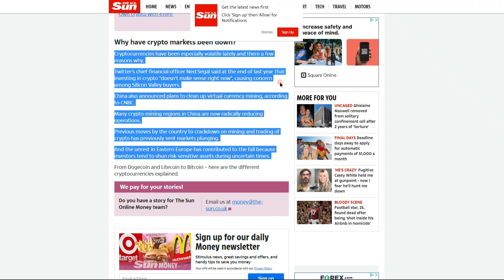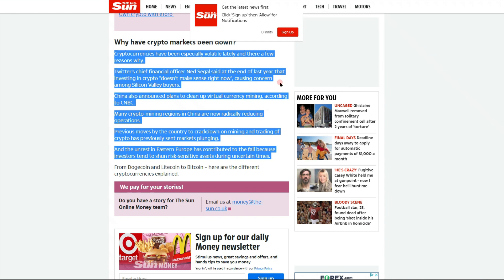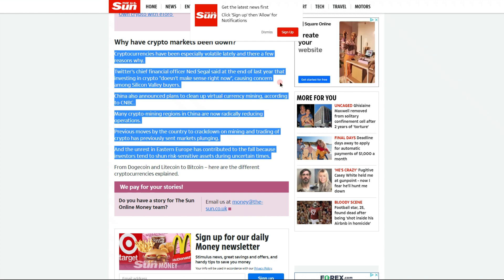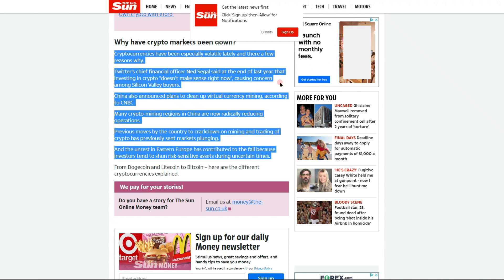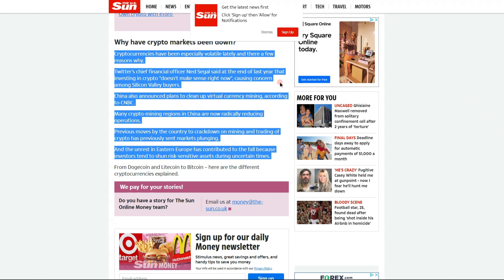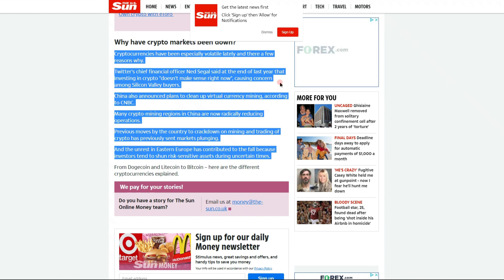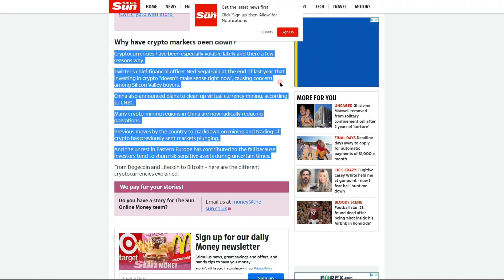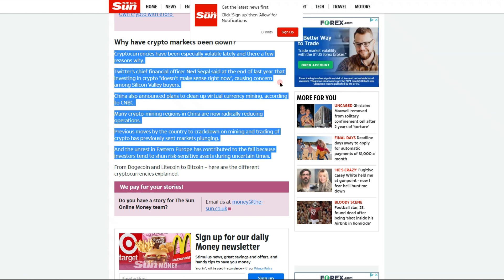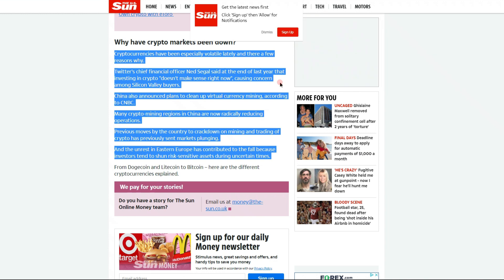Now we know that there is always somebody saying this and always somebody opposing, you gotta do your research, the answer lies somewhere in the middle. So I wouldn't let anything stir you up. China also announced plans to clean up virtual currency mining according to CNBC. Many crypto mining regions in China are now radically reducing operations. Previous moves by the country to crack down on mining and trading of crypto has previously sent markets plunging. And we know that, I mean that was all last year.